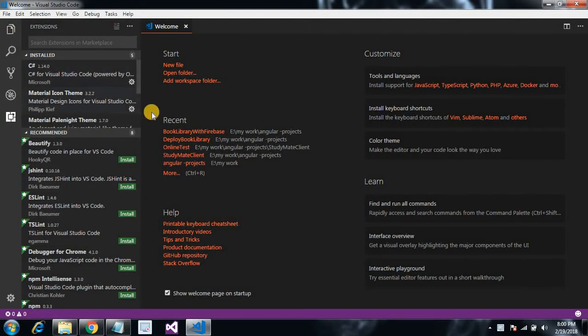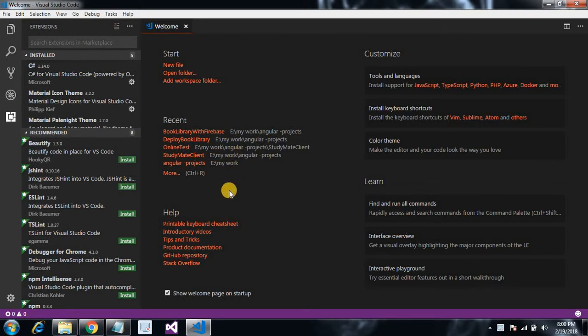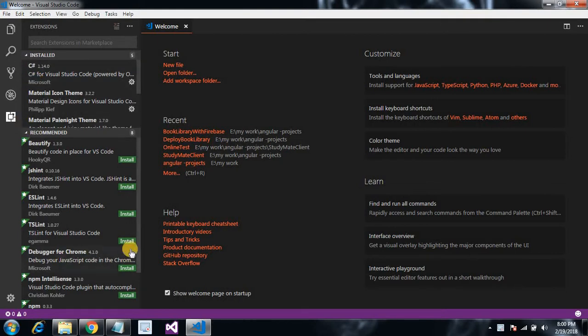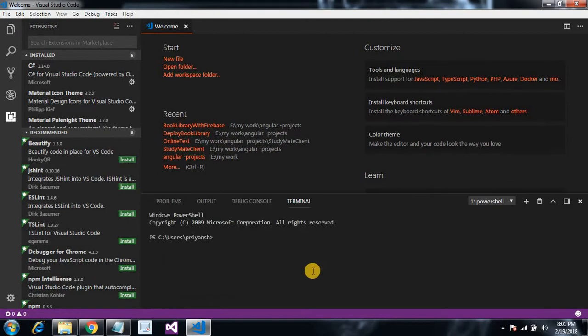We are going to first create a new project with the Angular CLI and integrate jQuery with our newly created app. So let's get started. Press Control and tilde symbol, it's just beside one on your keyboard.